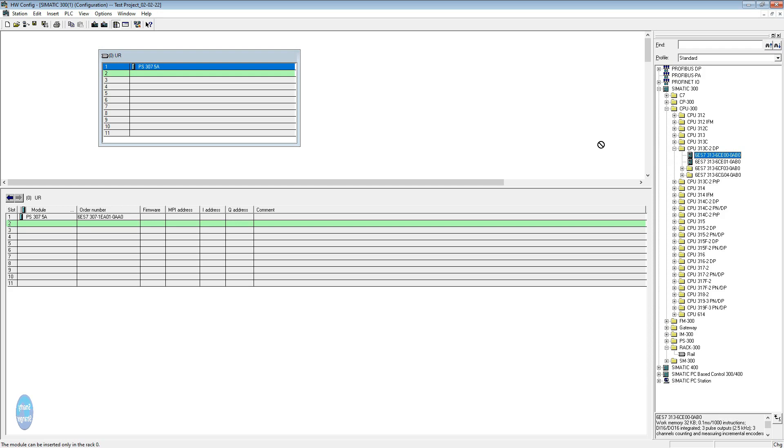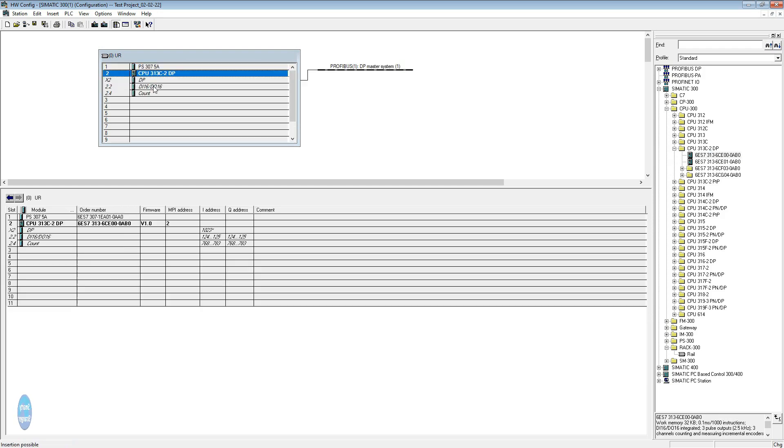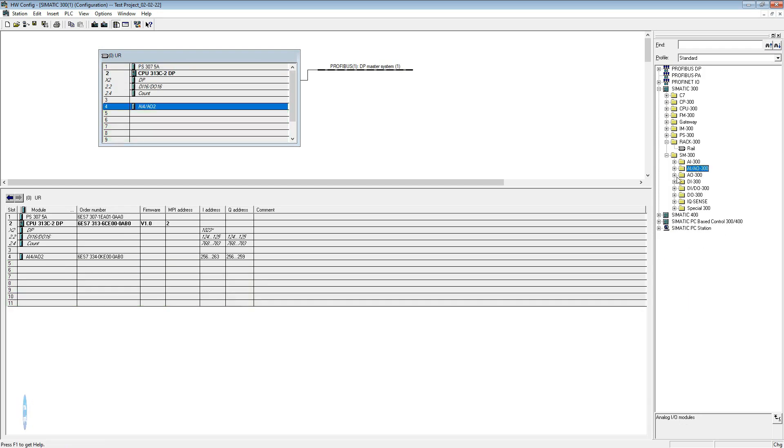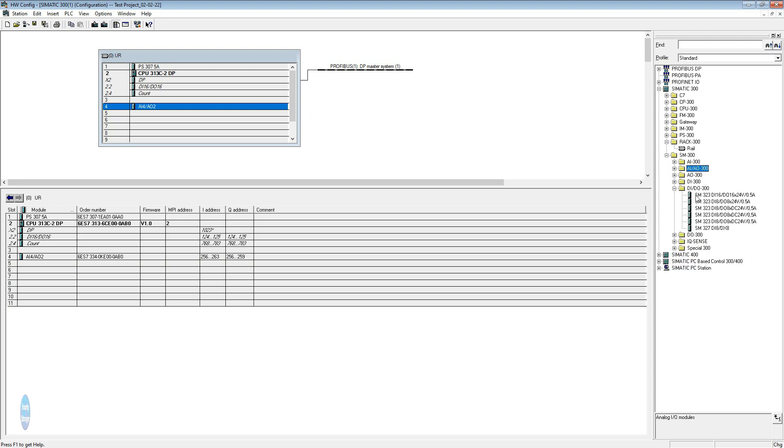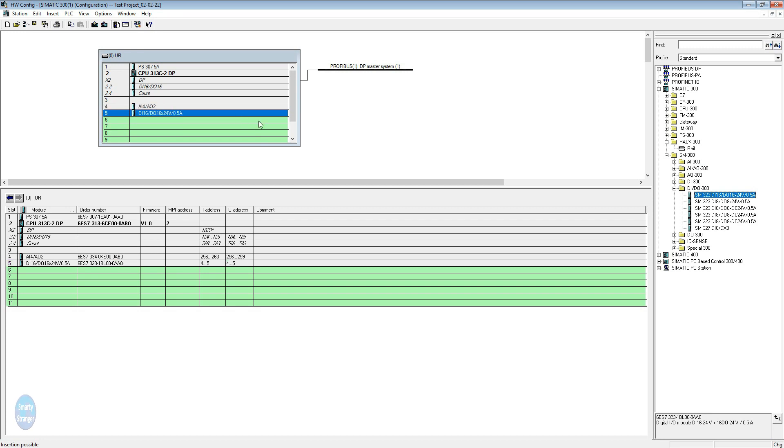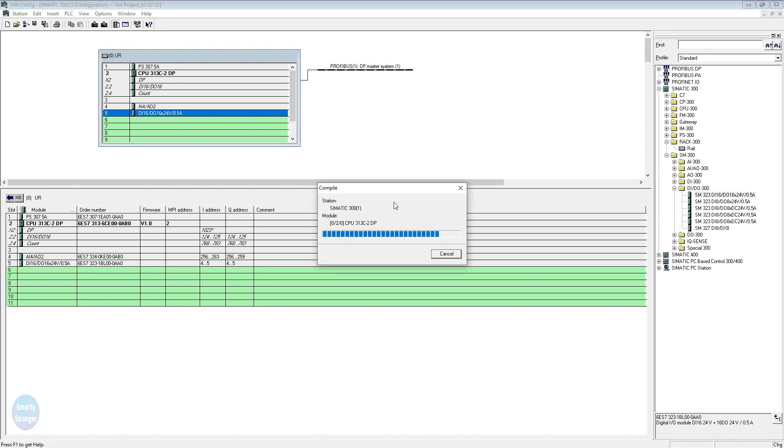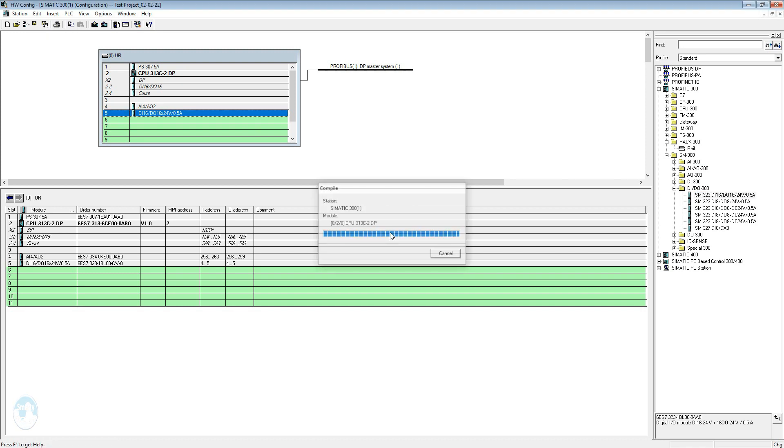Insert one analog input output module. Now we insert a digital input output. Our hardware configuration has been completed. Save and compile the defined hardware.